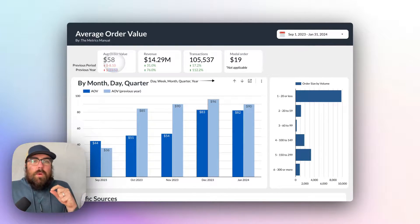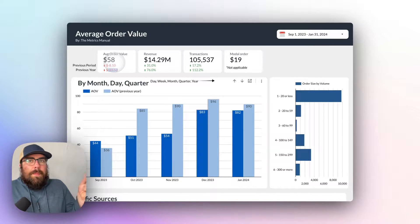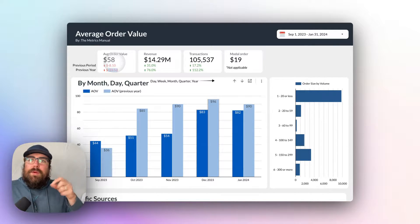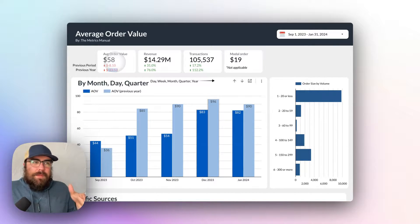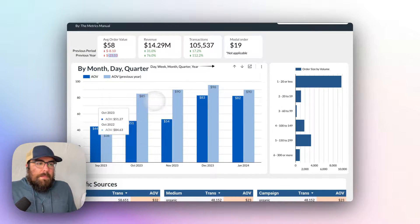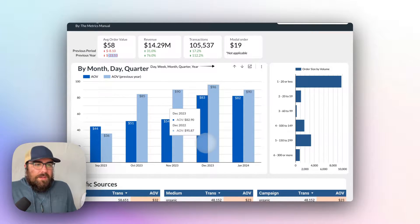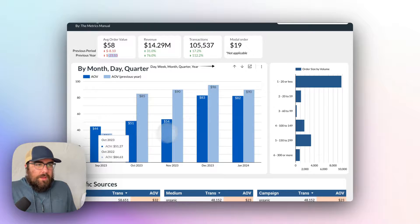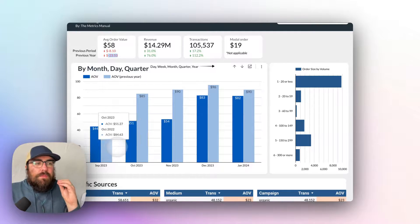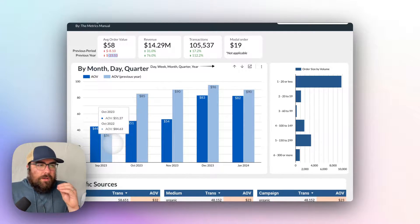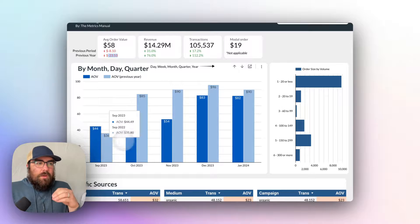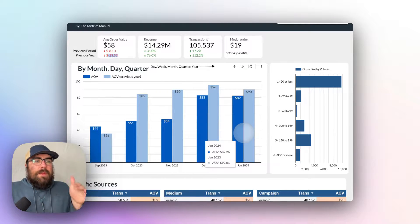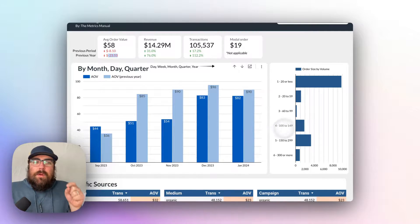So once we have our value of dividing revenue by transactions, we then have to break that down by something. And here we have that by month. So September, October, November, December, January, you can look at those here and how that compares to the previous year. So here you'll see that the average order value has decreased from the previous year.